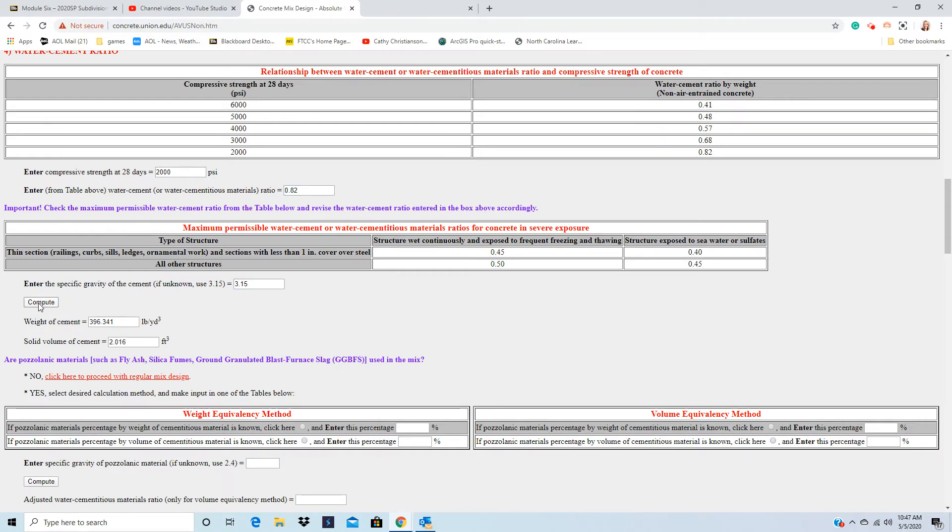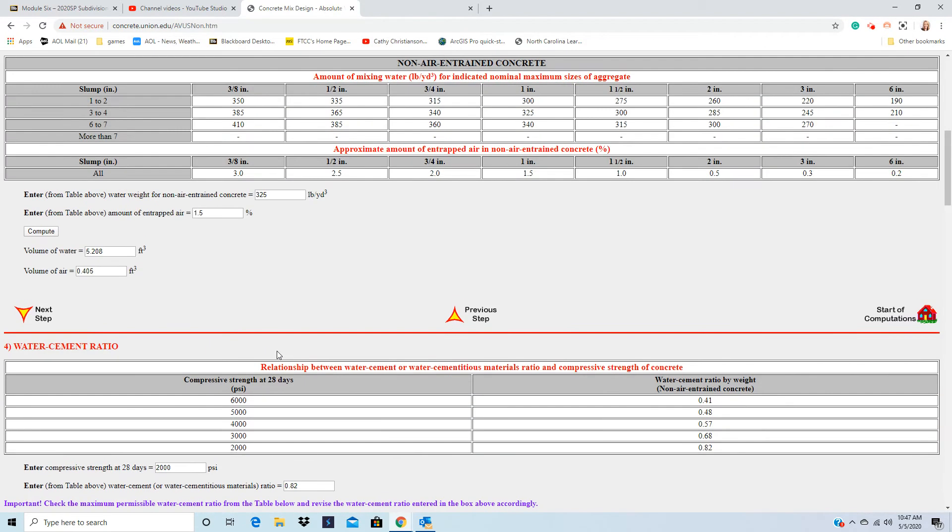So it's going to give you how much cement you're going to weigh out and how much water as well. So there's the cement, and there's our water.